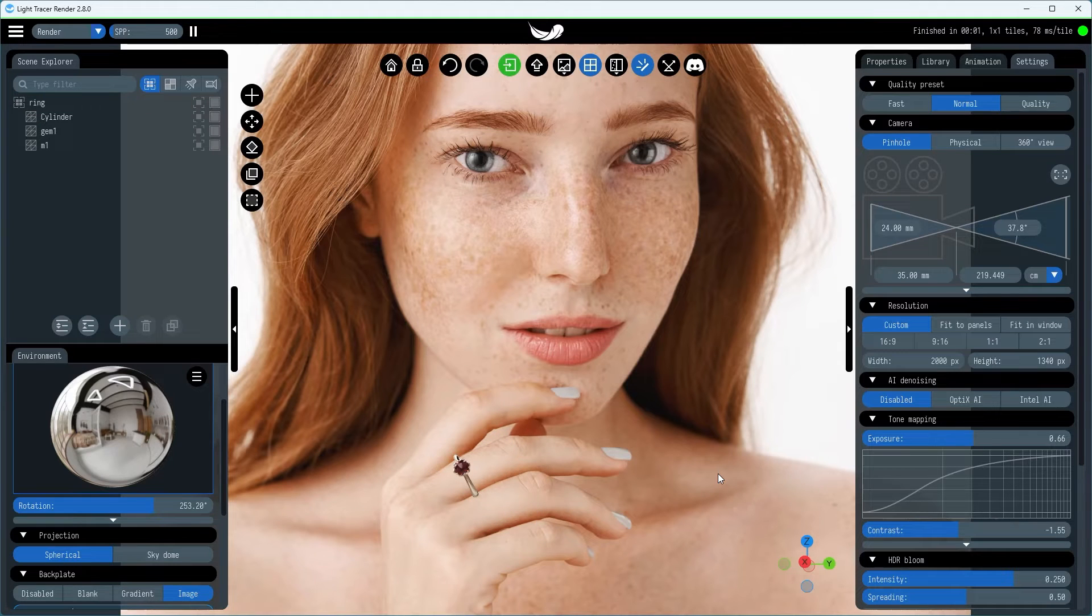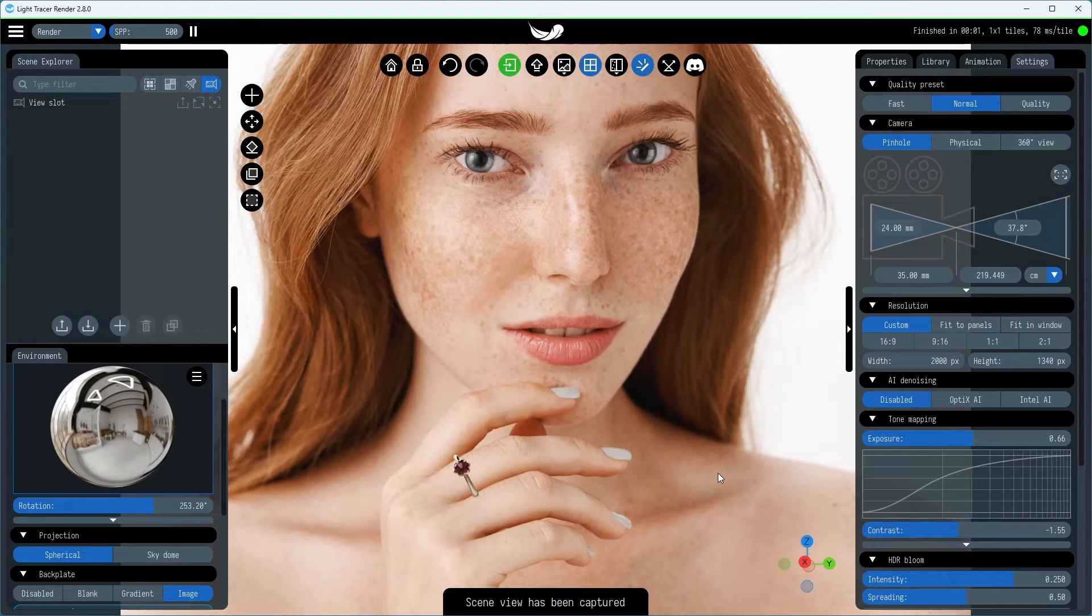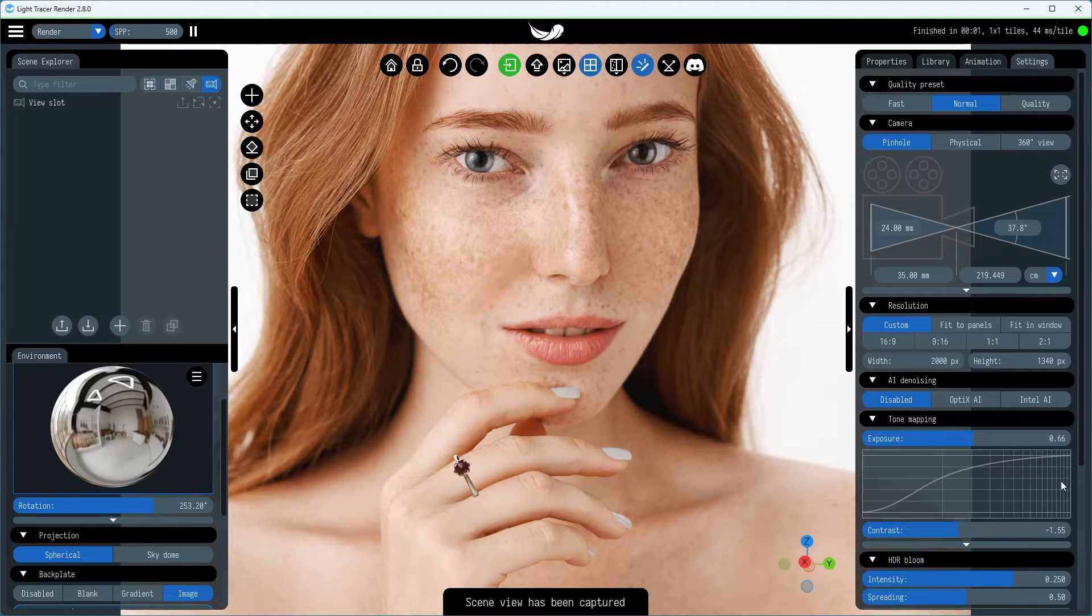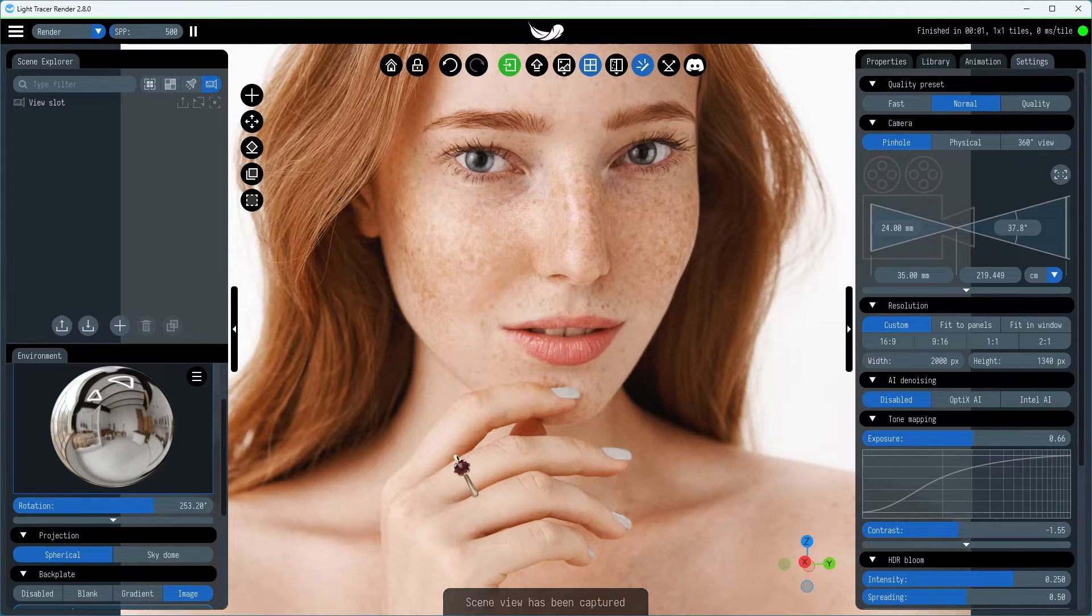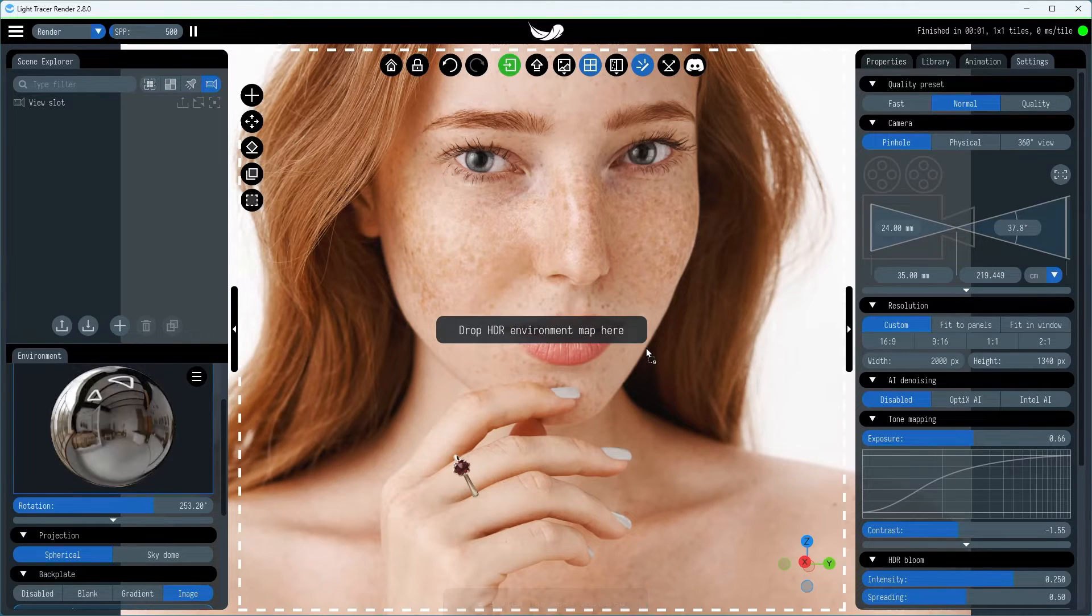Use the V key to save the final view in a slot, which allows you to easily revert back to it later.